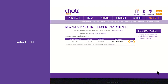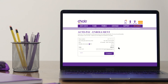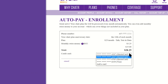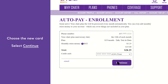Next, select the Edit button next to the credit card you currently have set for your AutoPay withdrawal. From the Credit Card drop-down menu, you can now choose the credit card you just added as your AutoPay payment method. Simply choose the newly added card and select Continue.